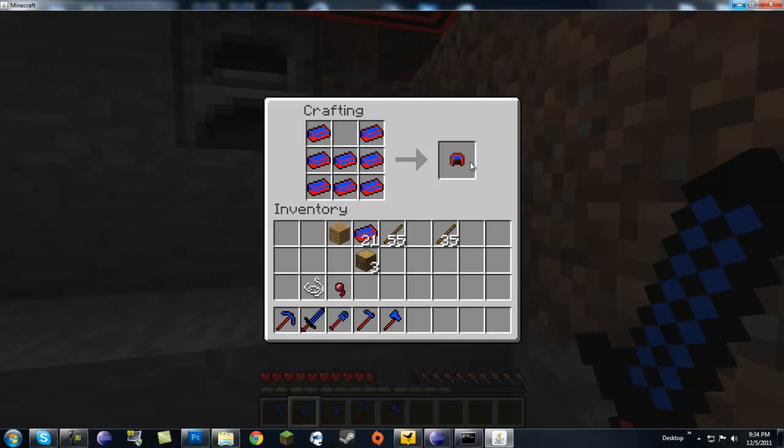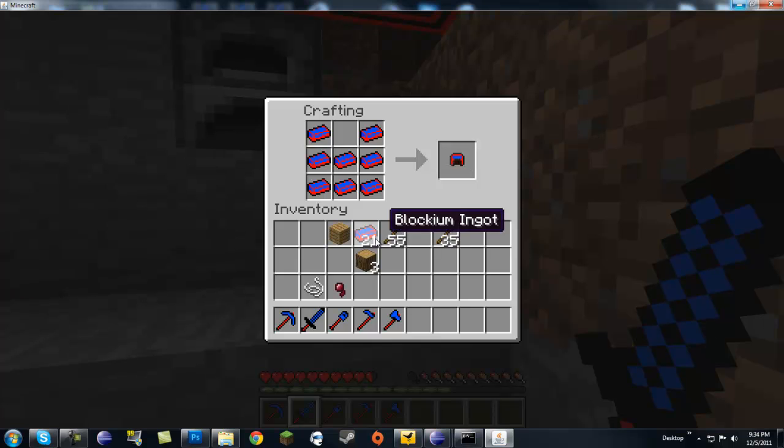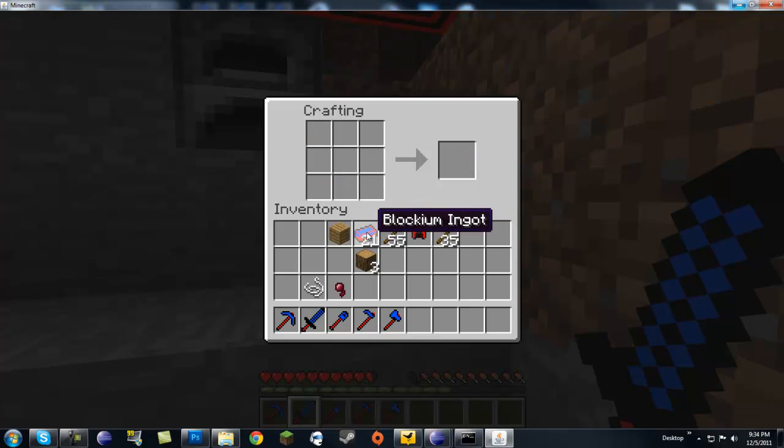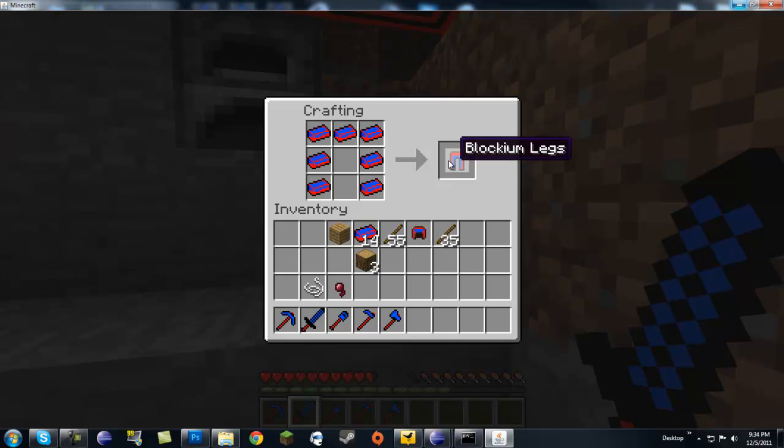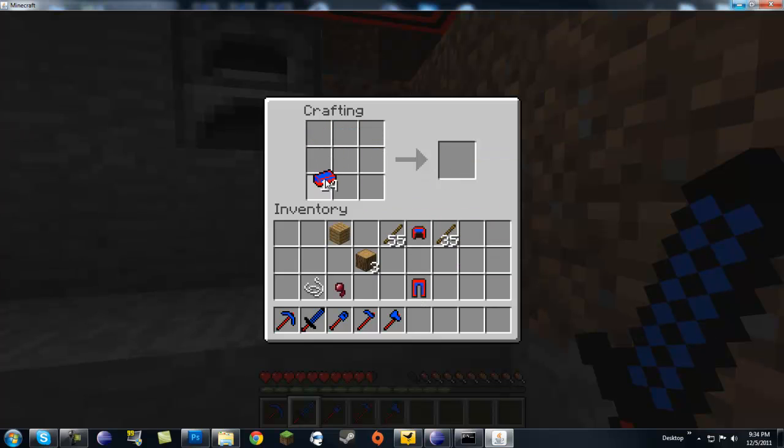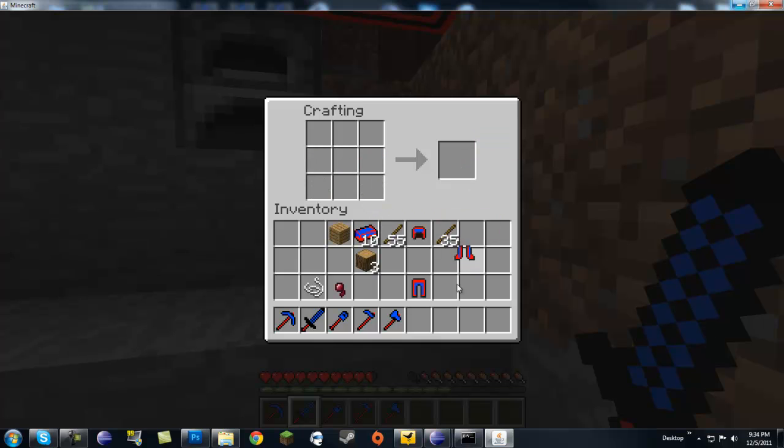That is not a blockium helmet. Why are you doing this to me again? Oh, my God. Let's see if this works. Blockium legs. Okay, so legs work. What about boots? Boots work. I know it's something really, really stupid.